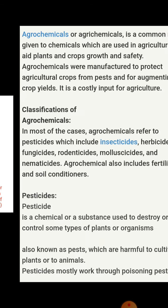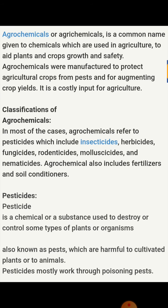Let's start with the definition of agrochemicals. Agrochemicals, or agrichemicals, are chemicals that are usually used in agriculture. The proper definition is: an agrochemical is a common name given to chemicals which are used in agriculture to aid plant and crop growth and safety. These are chemicals that provide protection, curing, and proper caring of plants, and support the growth of the crop.